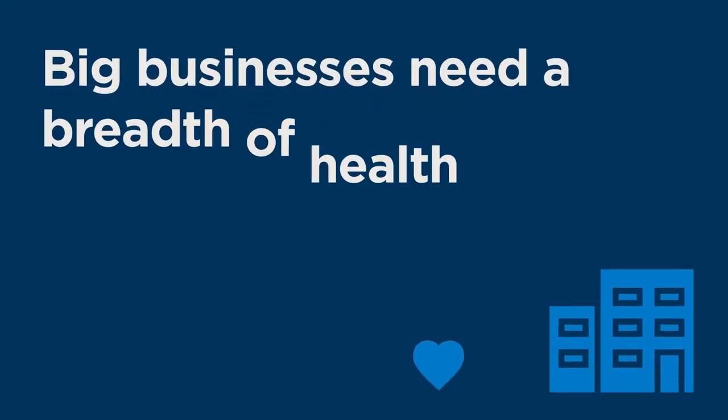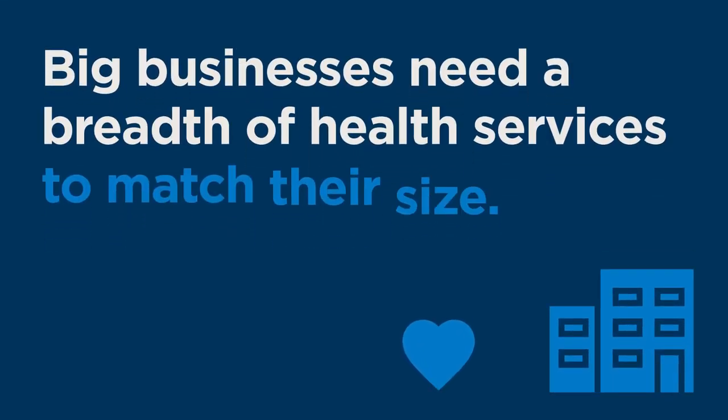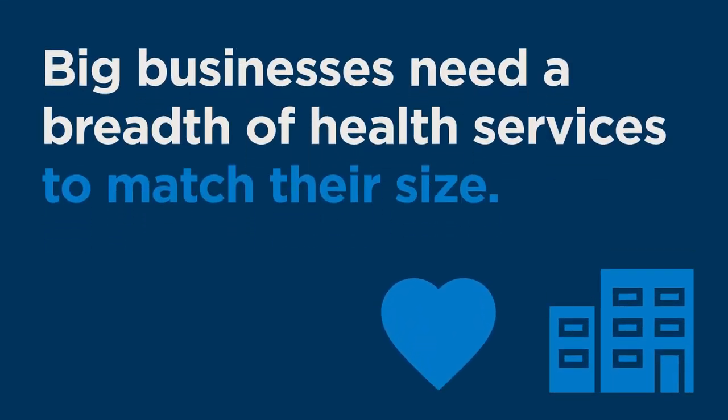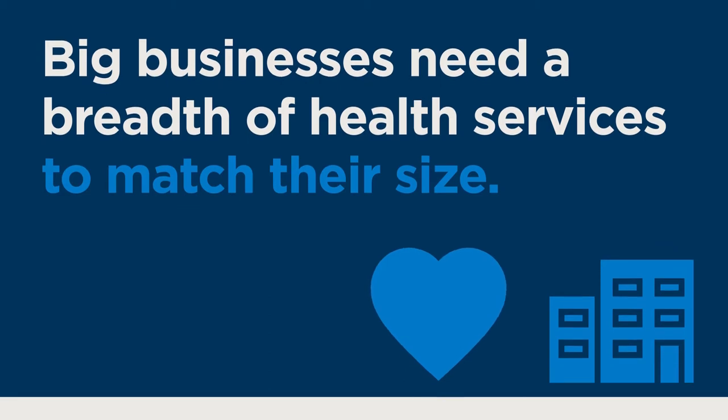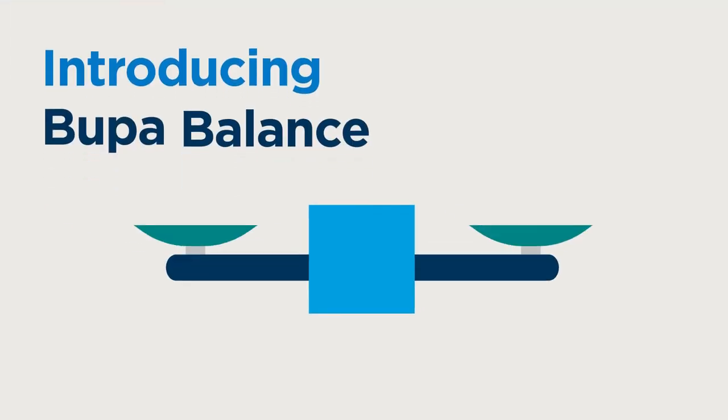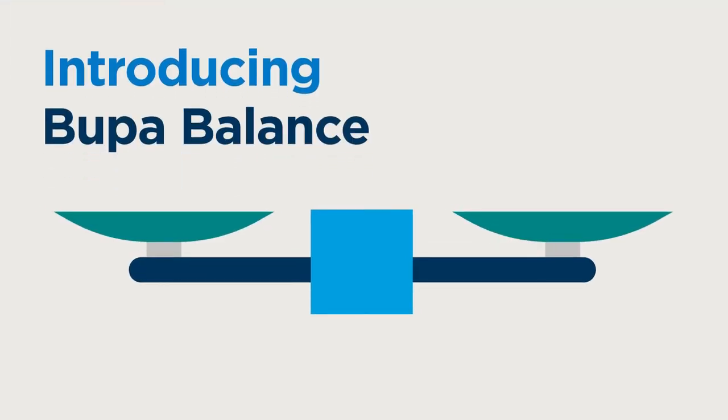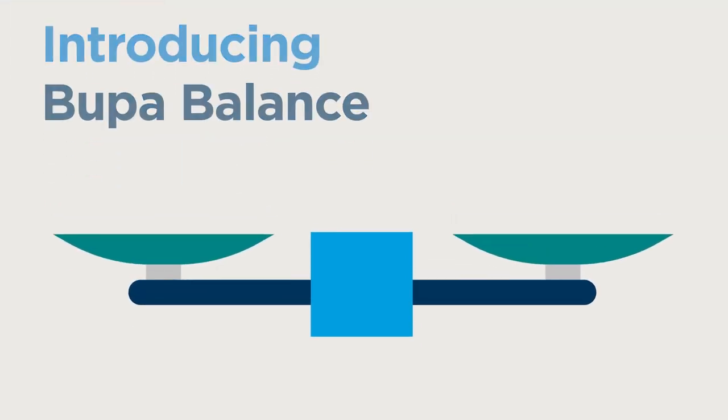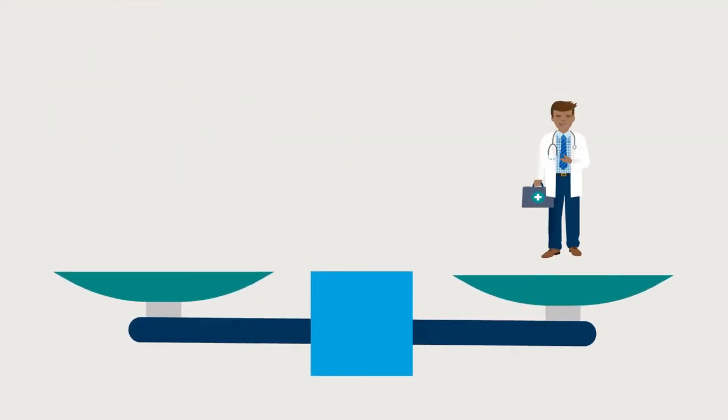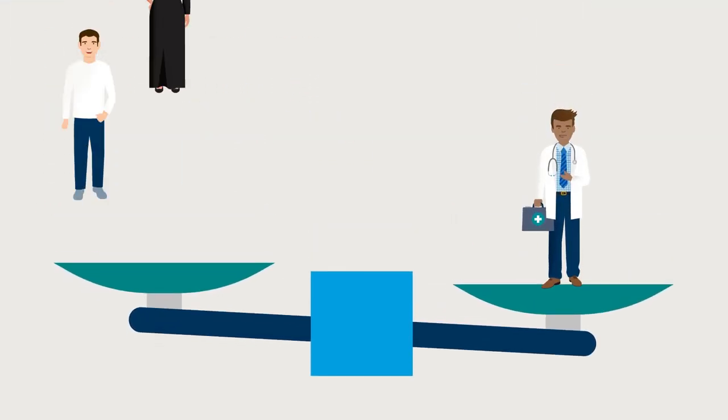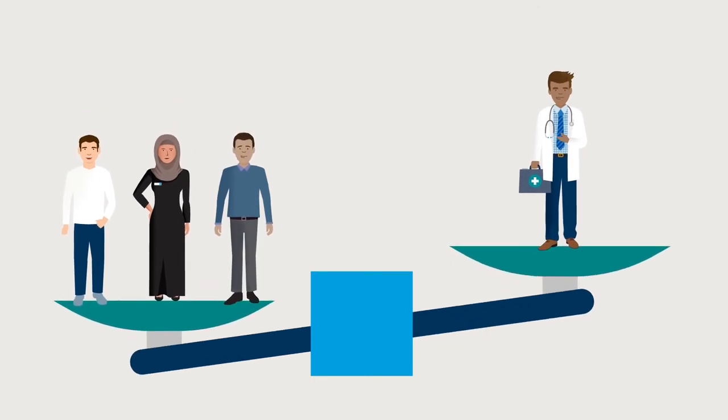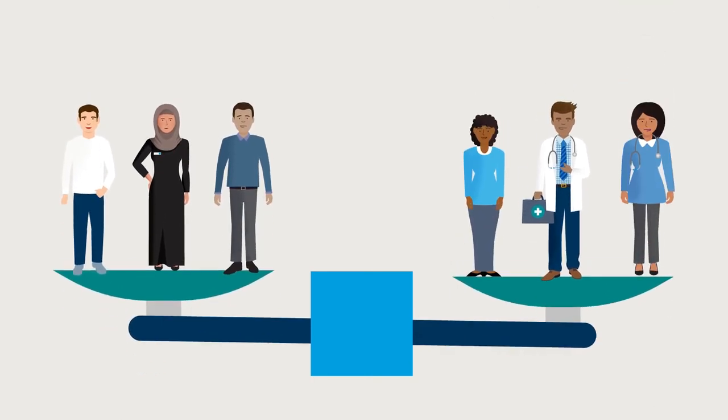Big businesses need a breadth of health services to match their size. Introducing Bupa Balance, a brand new product designed to help your corporate clients scale up their cover to protect more of their people.